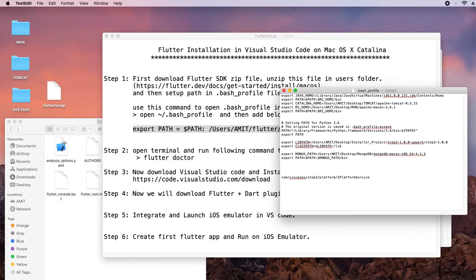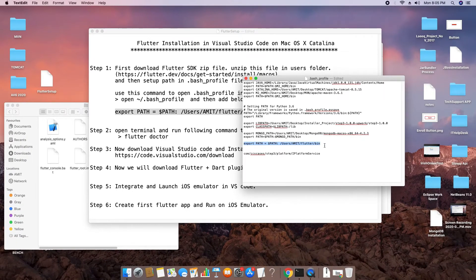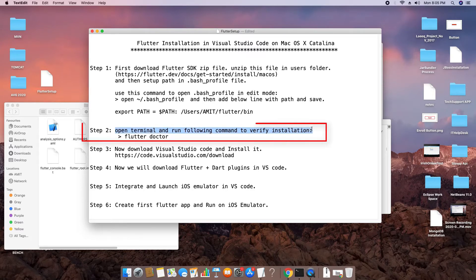Add the export PATH line just below the existing entries in the bash profile, then save and close the file. We are telling the system that Flutter is installed at this path and providing the SDK location. Step one is now done.